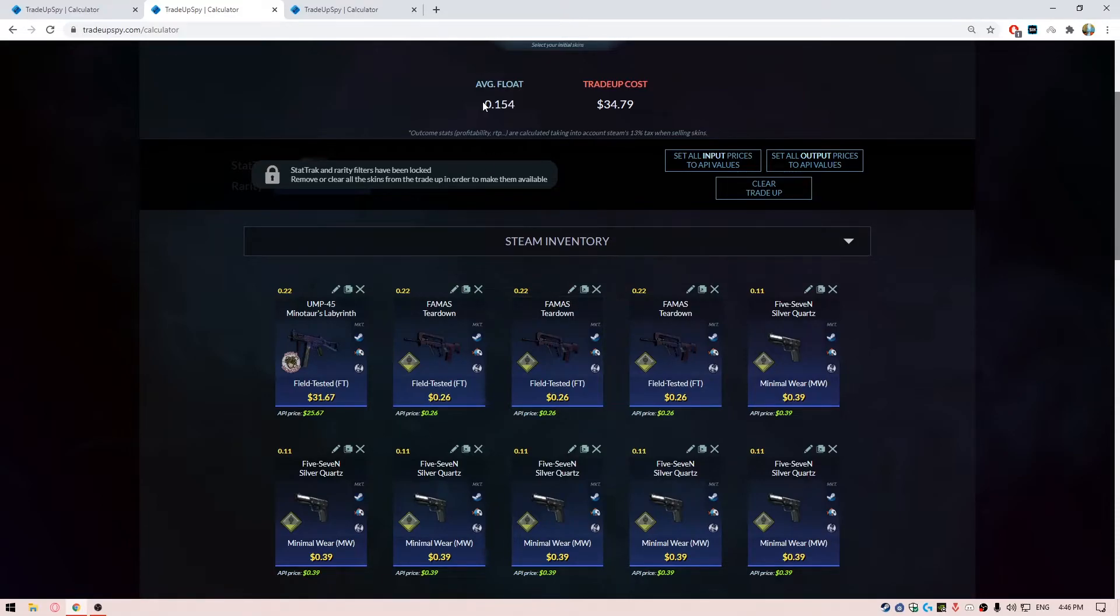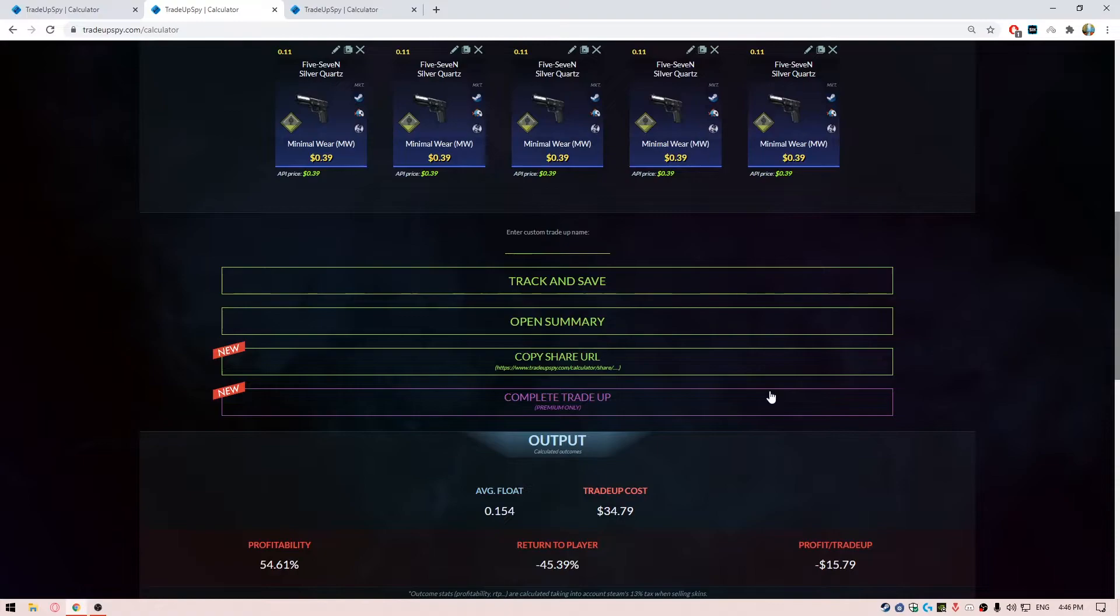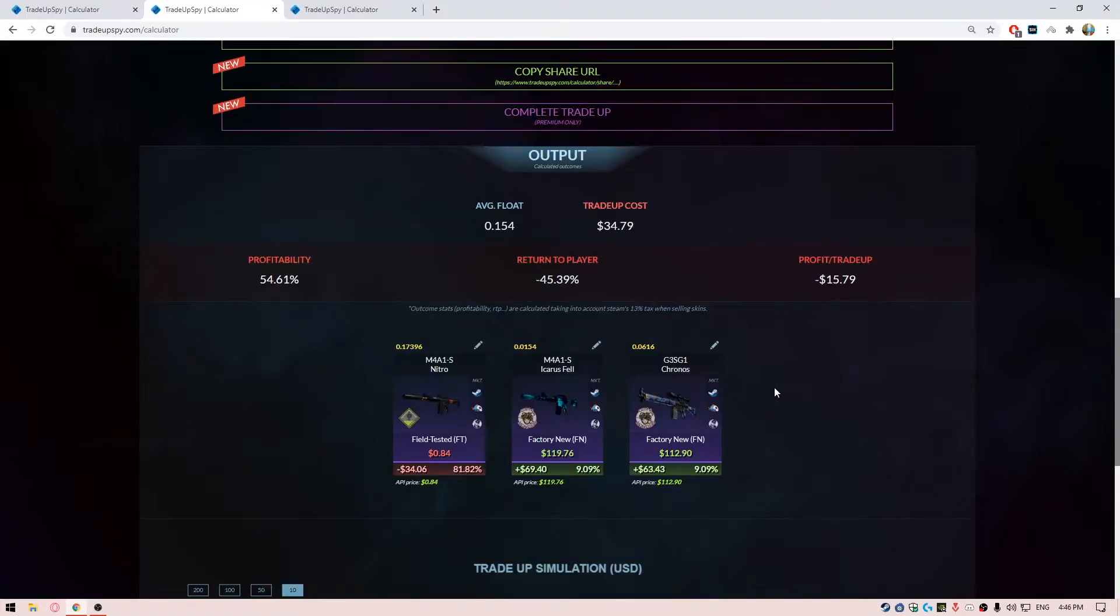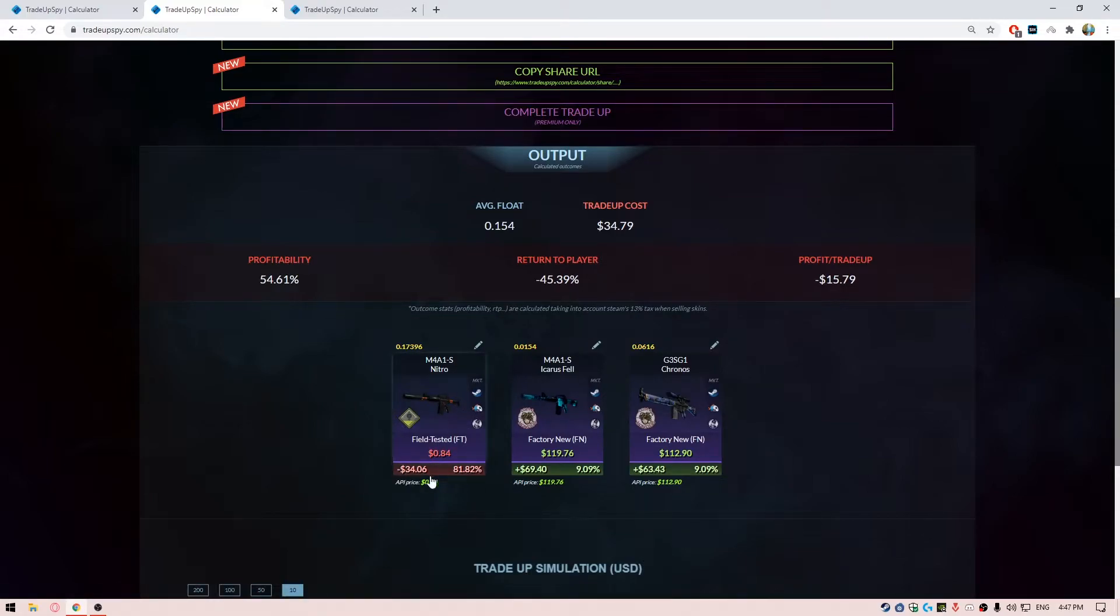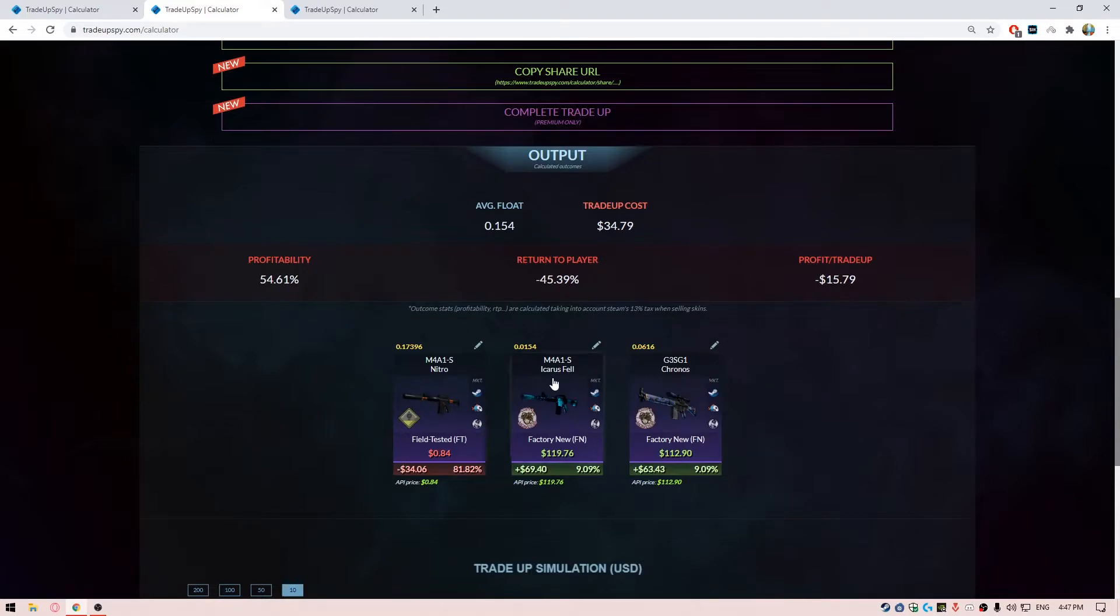For the outcomes you can see over here, we have like 80% chance to hit a Safe House skin - that's the M4A1-S Nitro - and it's going to be a huge loss of about $34 direct. And you have a 20% chance to hit the Gods and Monsters collection and they're going to be about $60 to $70 profit.